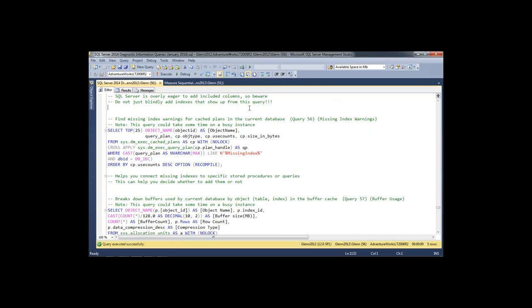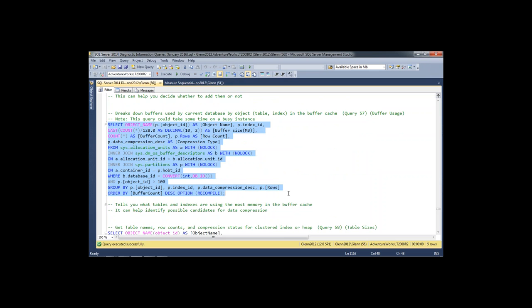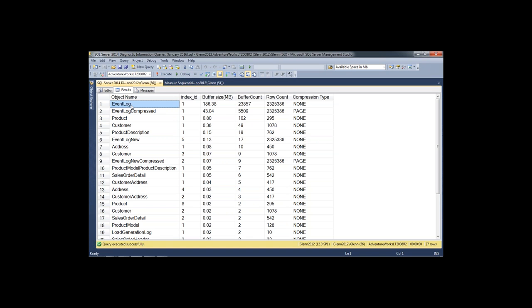The next query shows what is using all the memory in the buffer pool cache for this database. The clustered index on one table is using this much space in the buffer pool without compression, while an identical dataset using data compression uses significantly less. Data compression keeps memory compressed in the buffer pool, which helps reduce memory pressure.